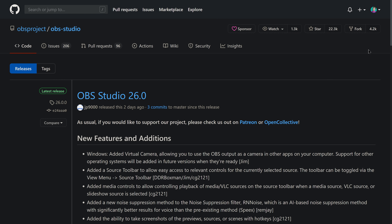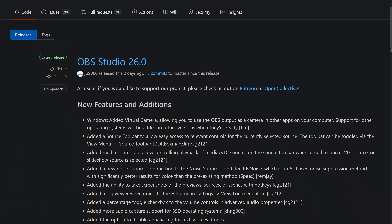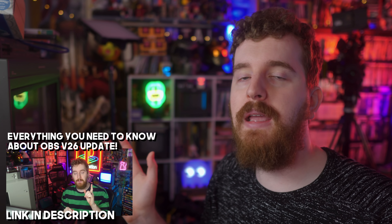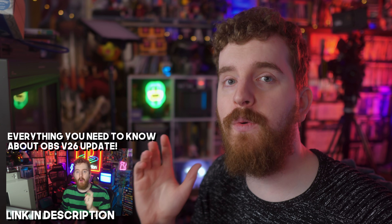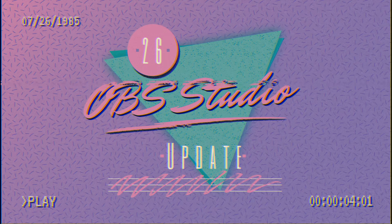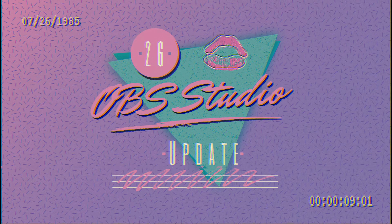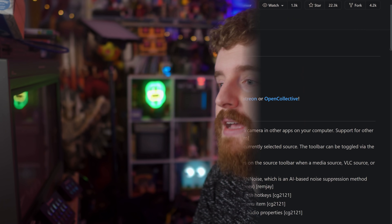OBS version 26 has finally released fully to the public about a month after testing began. If you want to learn every detail and change that went into the update, I recommend checking out my original video from August linked in the description, where I covered everything about OBS 26. In this video, we're keeping it short — the top five features you need to know. I'm EposVox, your stream professor, and OBS 26 is here.